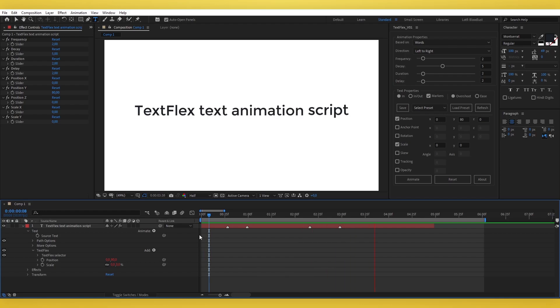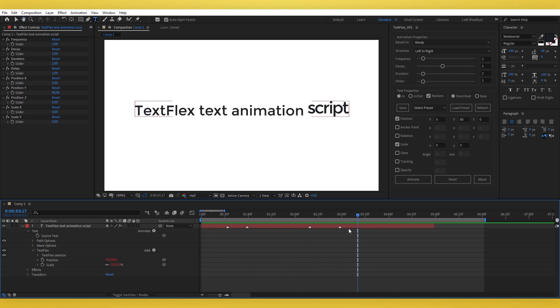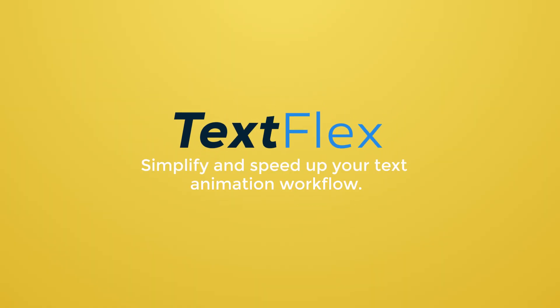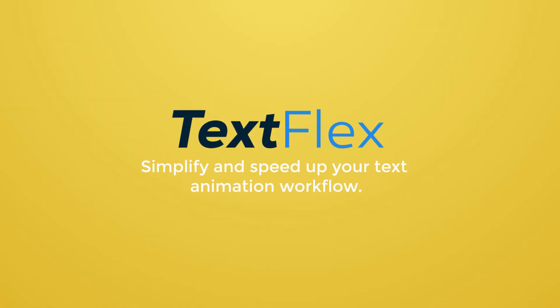With TextFlex, you can animate and control your text efficiently, saving time while achieving professional results. That's it for this tutorial. See you soon.